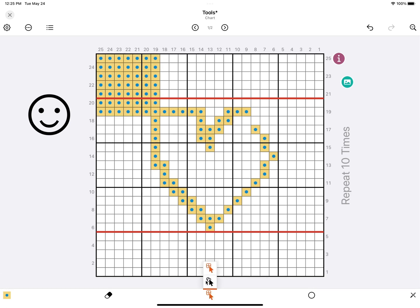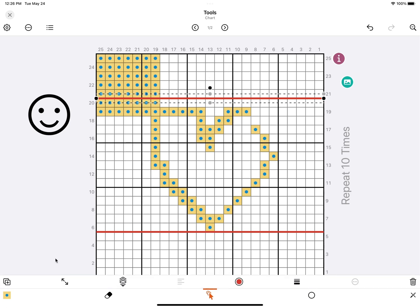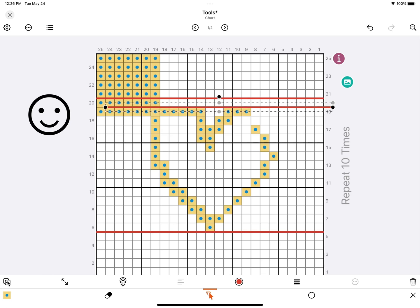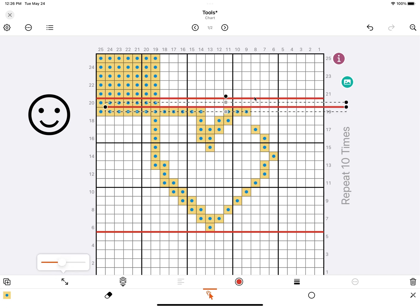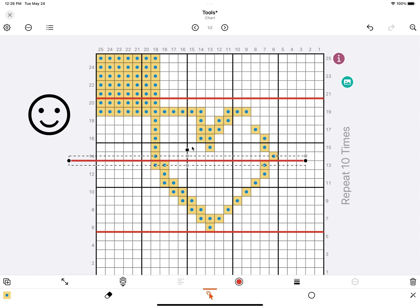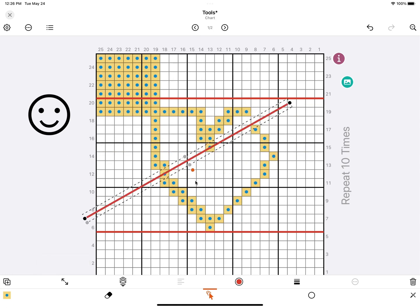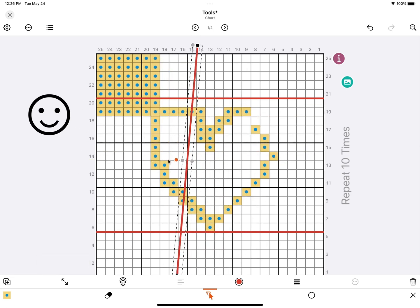The second selection tool is the object selection tool. If you select an object, you get some extra options again. This is to duplicate the object, like this. You can also scale it using the slider, but you can also use the handles, for instance, to rotate it.